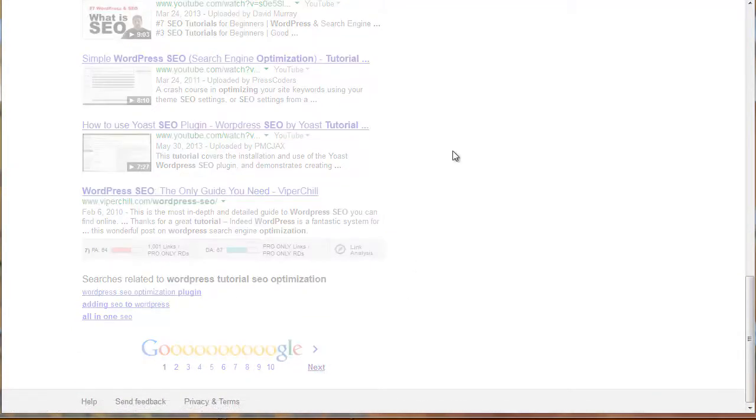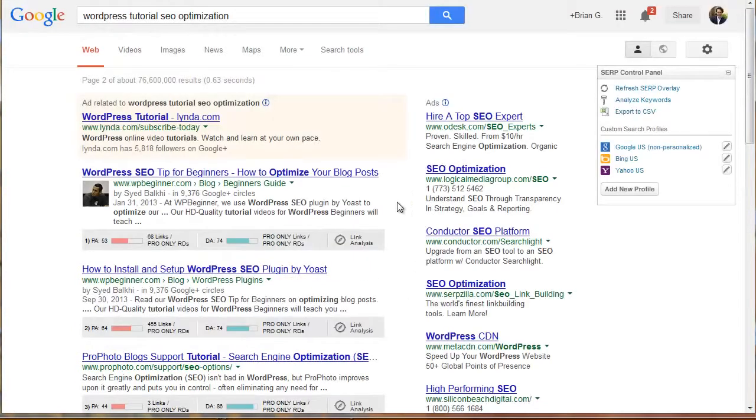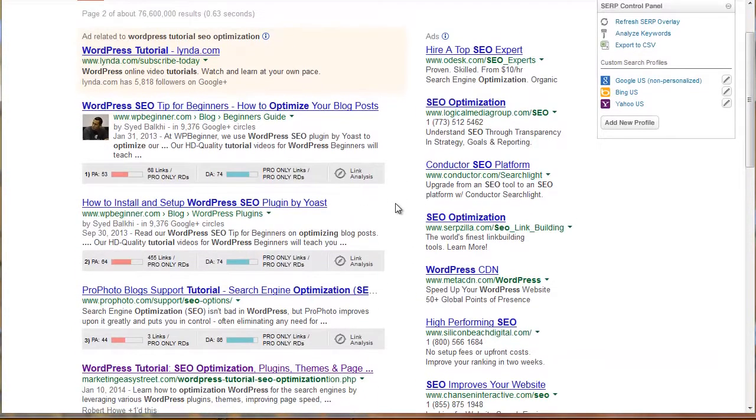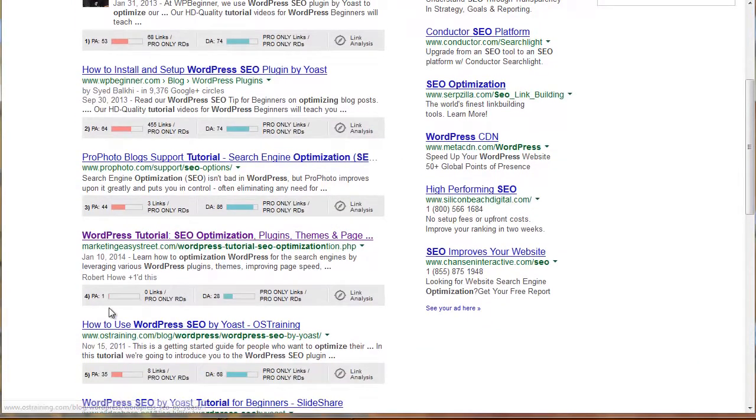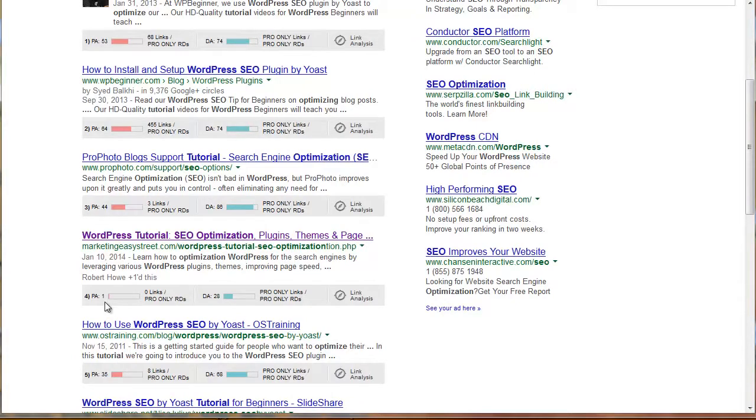What I wanted to show you is basically on page two, my site, a page authority of one. That's zero page authority. It's just nothing. No page authority.